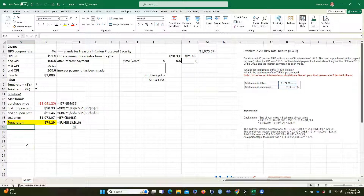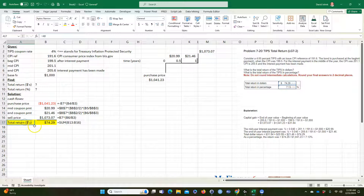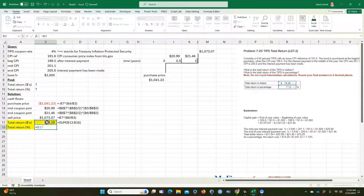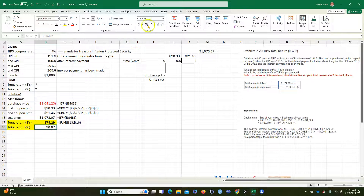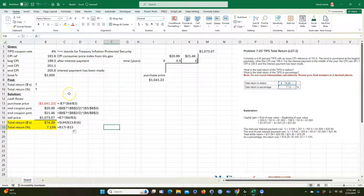Then we calculate the total return as a percent. That's simply equal to our total dollar return divided by how much we invested — the purchase price of $1,041. I make it negative so the result is positive, then format it as a percentage to a couple of decimal places. That's the answer for total percent return. If you like this video, subscribe to my channel and give me a thumbs up.